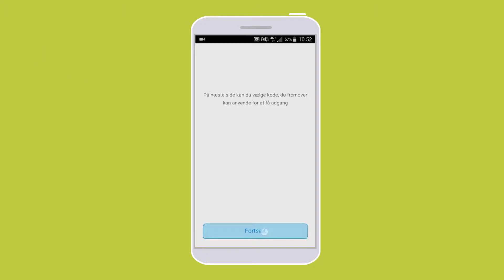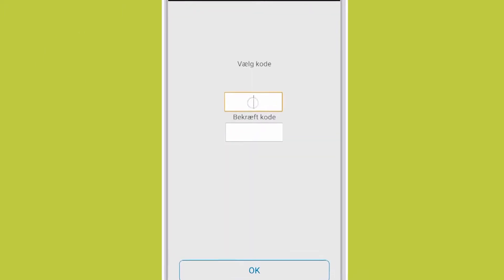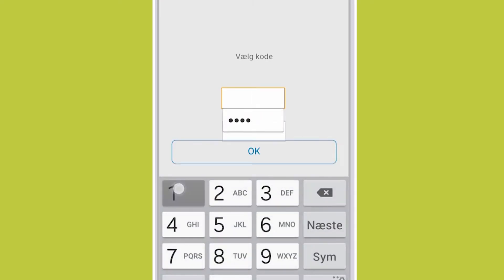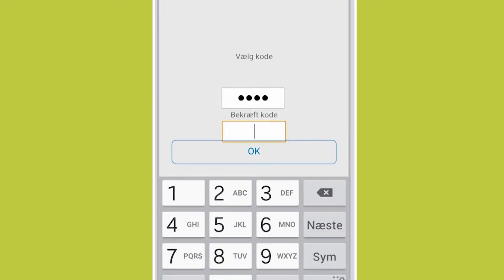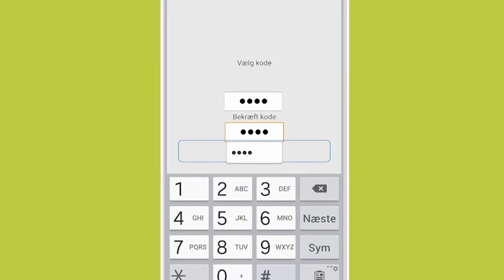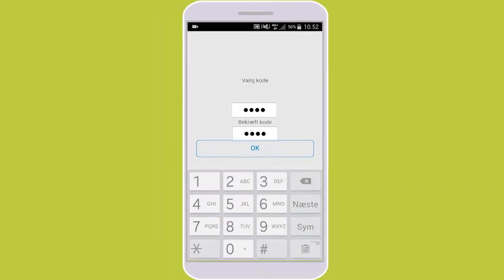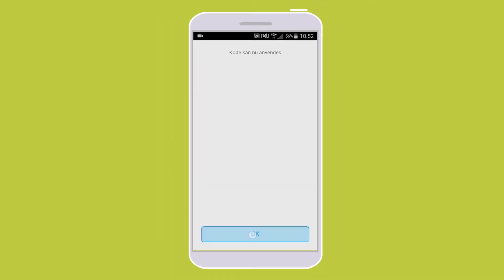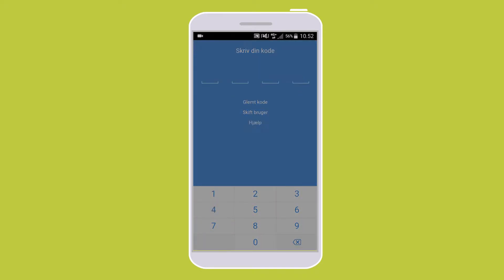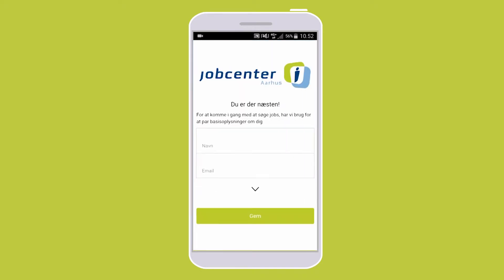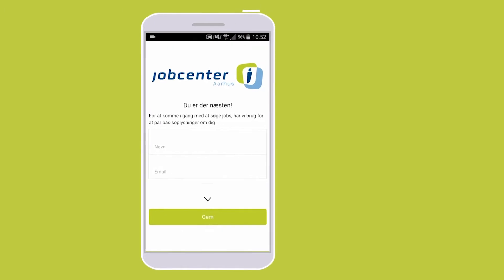You will now be prompted to enter a 4-digit code that you will use as login. Once you have logged in with your new code, enter your name and email.